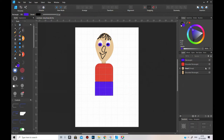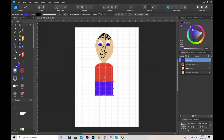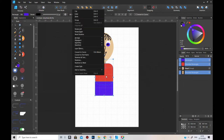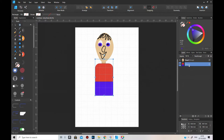Now we're going to click on the neck, the shoulder area, and the hip area and group them as one. That's going to be called the hip. There's a reason why we call it the hip.